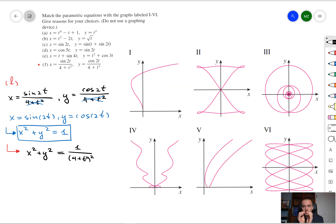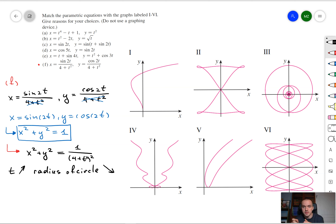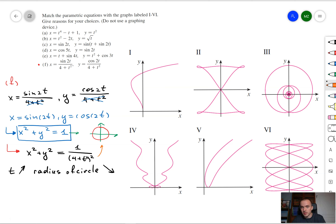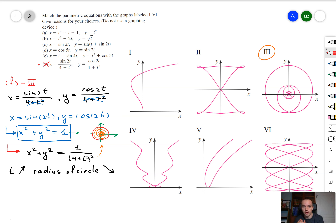In other words we have the original circle, but when t gets bigger and bigger the right-hand side gets smaller and smaller — so the radius of our circle gets smaller and smaller. When t increases our particle approaches the origin. Among our six graphs, the graph should look like a circle but be really dense near the origin. The only graph satisfying that condition is graph 3, so equation f corresponds to graph 3.